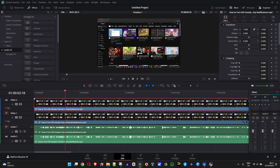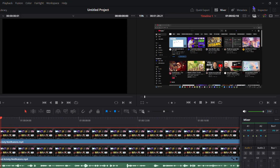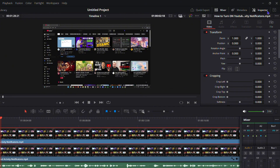First, click on the top video clip, then click on Inspector in the upper right-hand side. From here, you want to adjust the video sizing so you can see the second video behind it. To do that, you simply adjust the zoom.